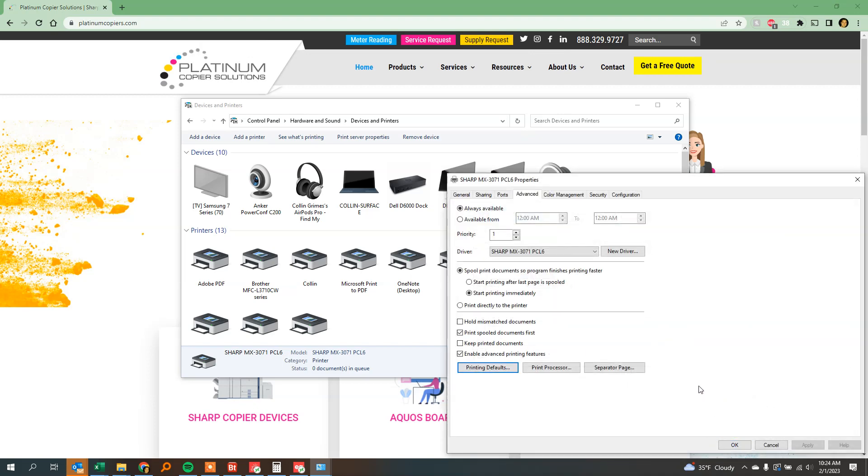At this point, the printer should print black and white unless you specifically tell it you want to print in color. I hope this was helpful. Thank you.